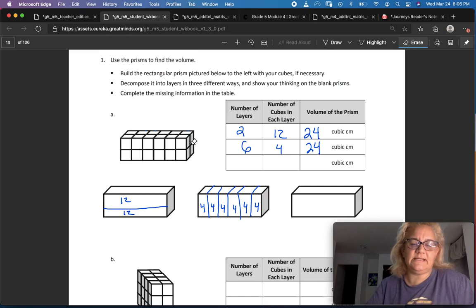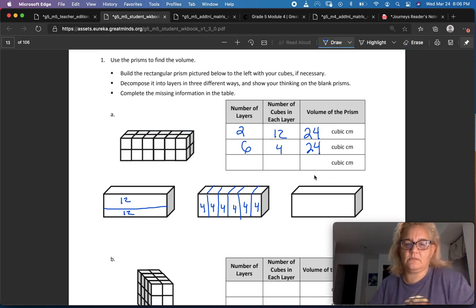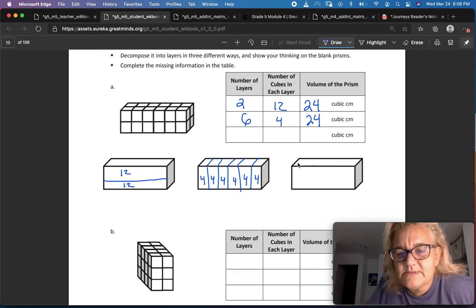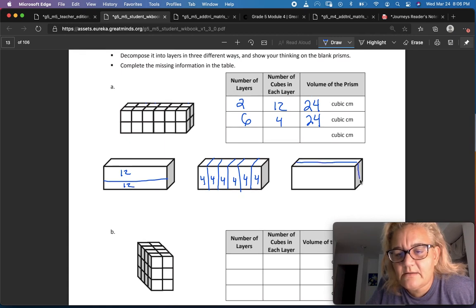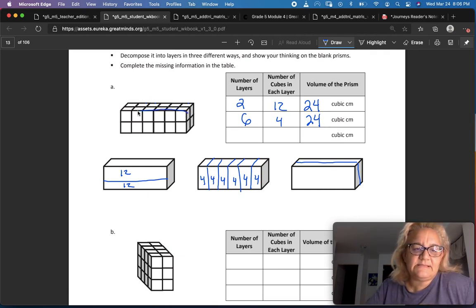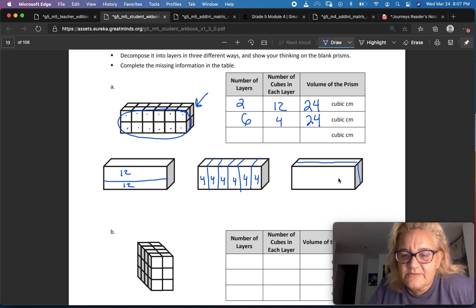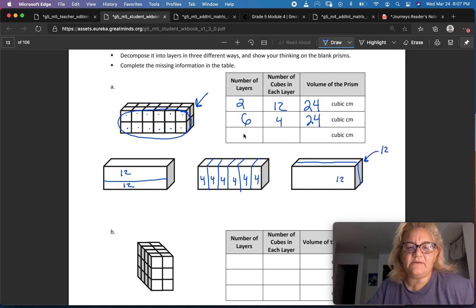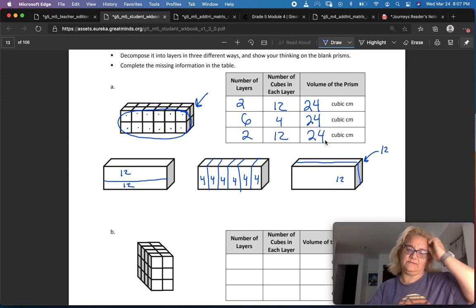Now we're going to do it the long skinny way. This one's trickier — I have to concentrate a little bit more drawing that line. So this is a layer here, and then the other layer is behind it. I've got one, two, three, four, five, six, seven, eight, nine, ten, eleven, twelve. Twelve in this layer, and then I've got another twelve behind. So I've got two layers of twelve again, and that's twenty-four cubic centimeters.